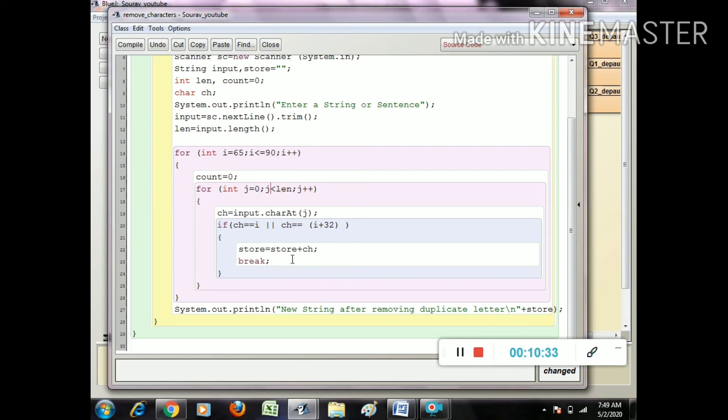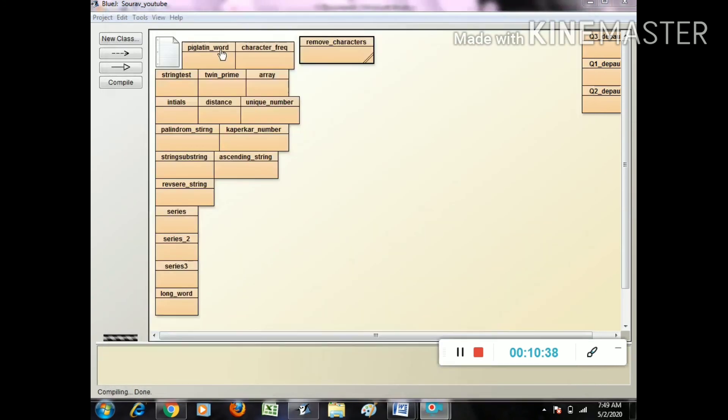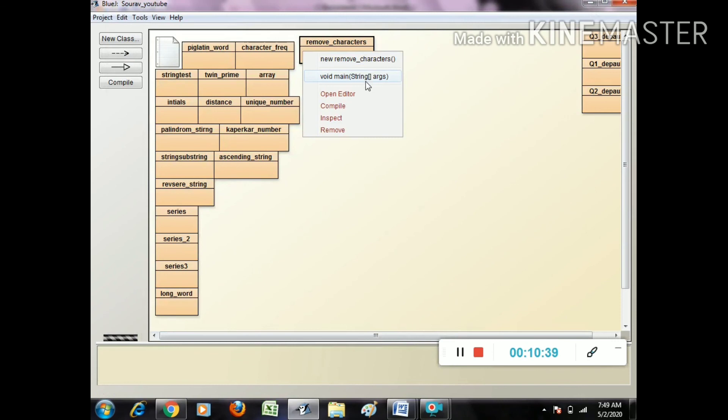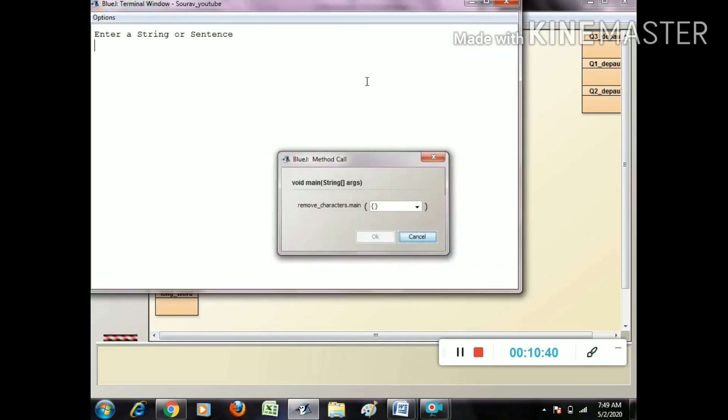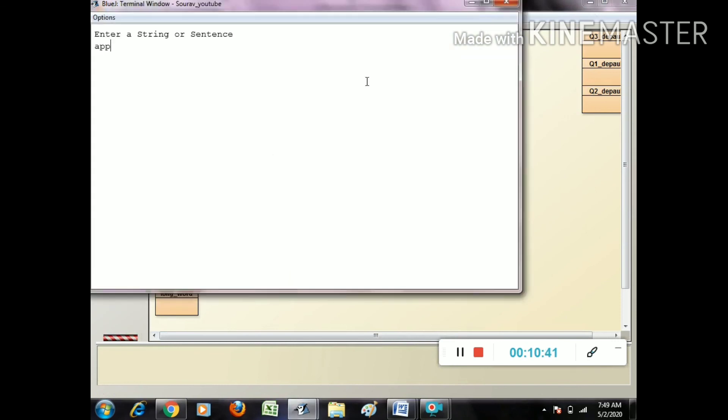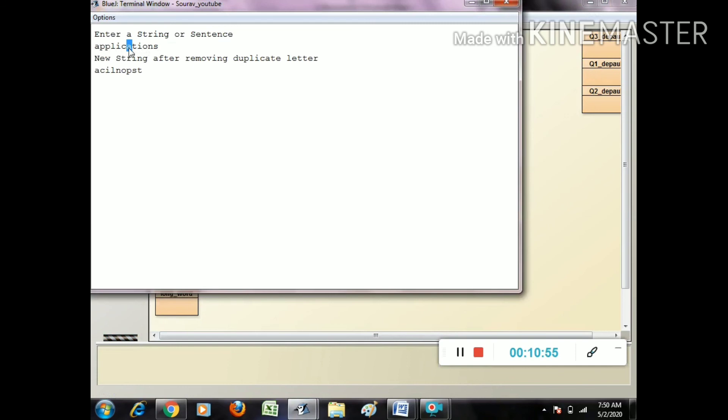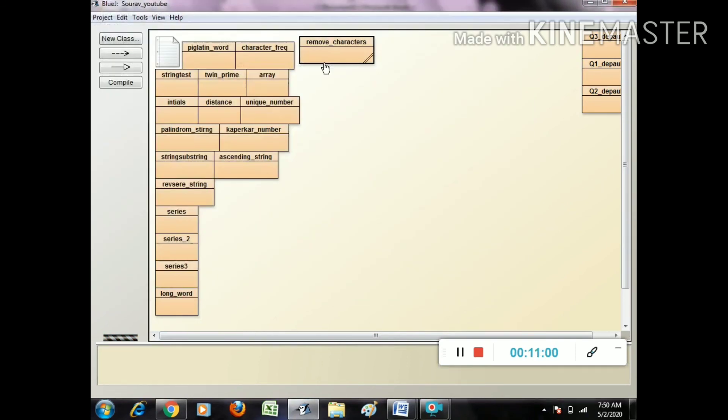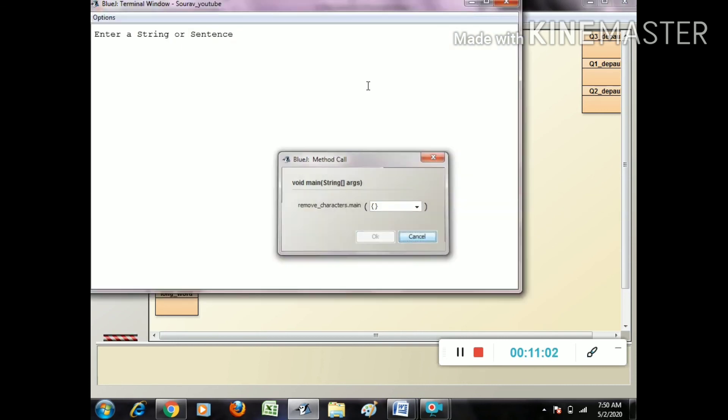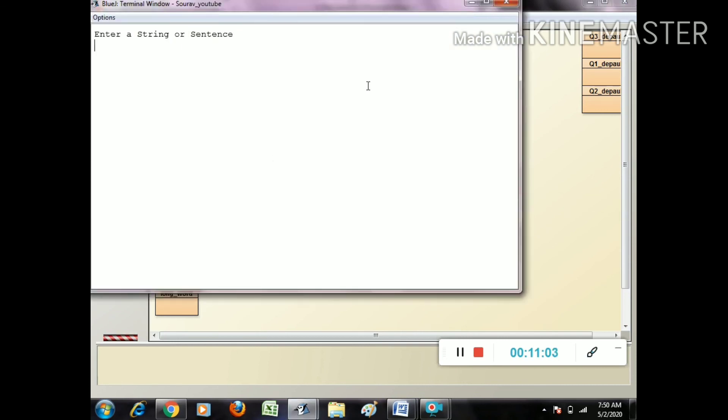First mistake is at here - that is the j. The next mistake: i equals 65 less than equals 90, j equals - that part inside of j is j less than len. Let's try with applications.